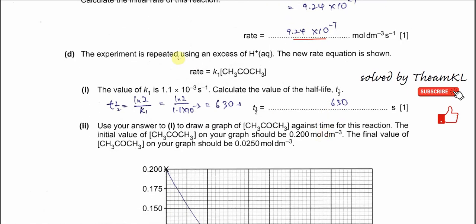Part D: the experiment is repeated using excess hydrogen ion, so the rate equation now depends only on propanone concentration — making it a first-order reaction. For a first-order reaction, half-life = ln2 ÷ k. Since both ln2 and k are constants, the half-life is always constant. Using k = 1.1 × 10⁻³ s⁻¹, the half-life = ln2 ÷ 1.1 × 10⁻³ = 630 seconds.